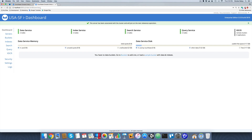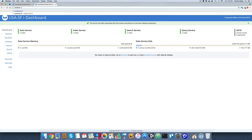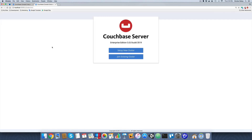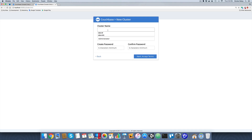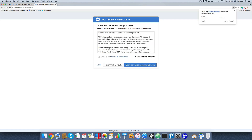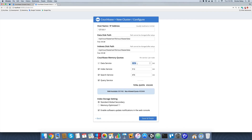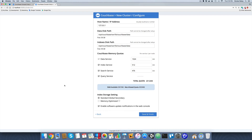Now let's go to localhost 10091. This one is going to be a new cluster — so we'll have two clusters. This cluster name is going to be USA NYC, representing my New York City cluster. Username and password don't really matter for this example, though for production it should be secure. I'll accept the terms, configure the cluster with another 1024 MB of RAM so it doesn't use all my machine's RAM, and click Save and Finish.